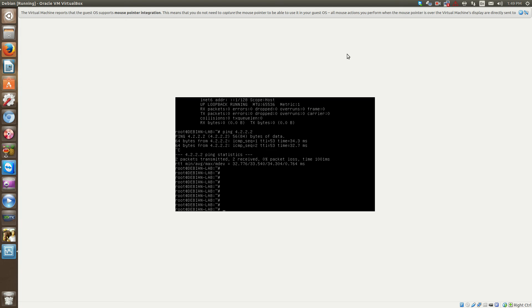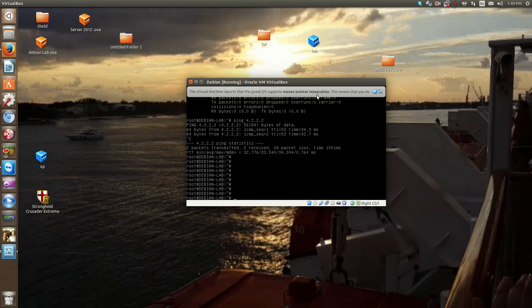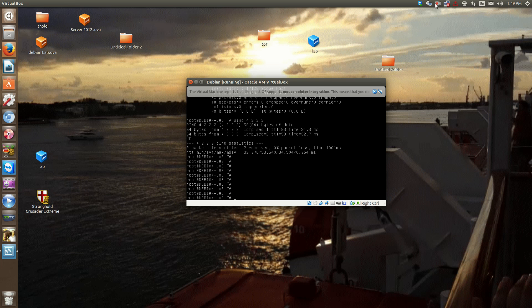So watch for the next video when we start configuring our server and start navigating around it. I hope this video helped you in learning how to install Debian. If you have any questions or comments, leave them in the comment section below. You can also visit my website, SeanMancini.com. Thank you for watching.